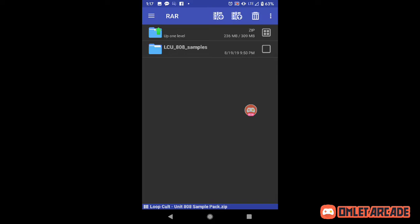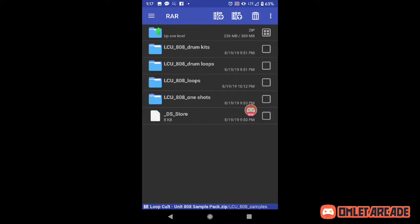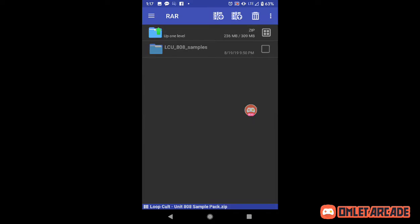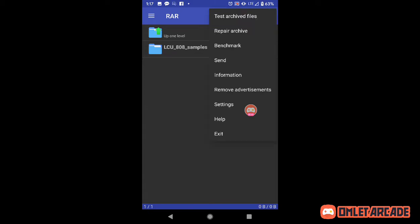Here it is — drum kits, drum loops, all that. So let's go up a level, hold the file, three dots again.